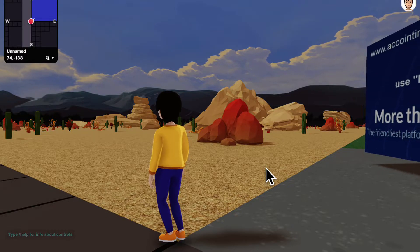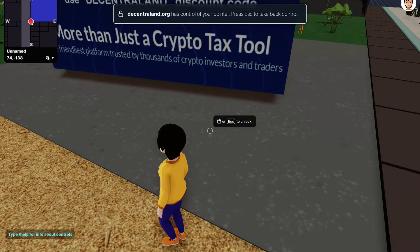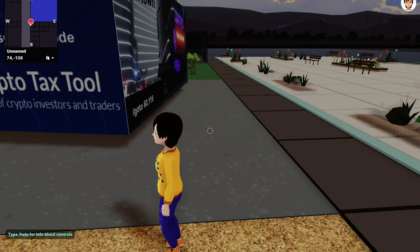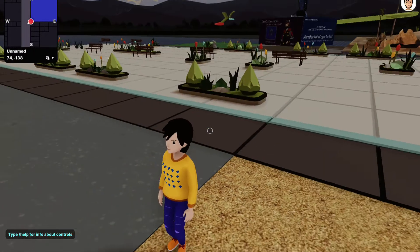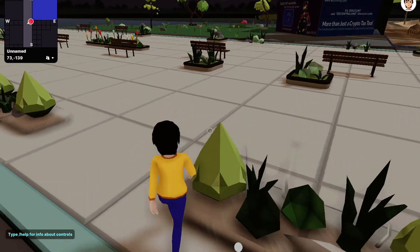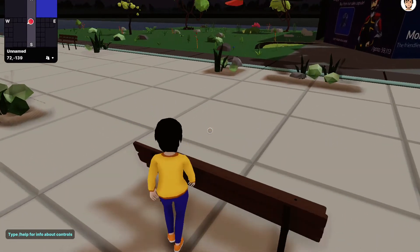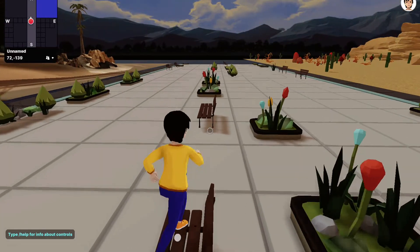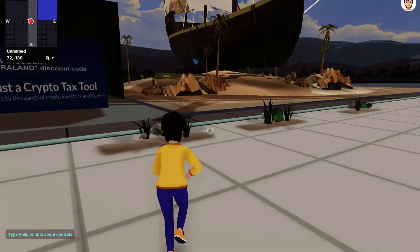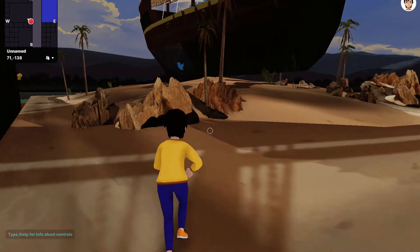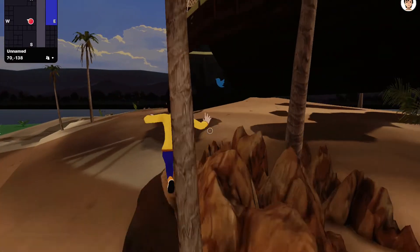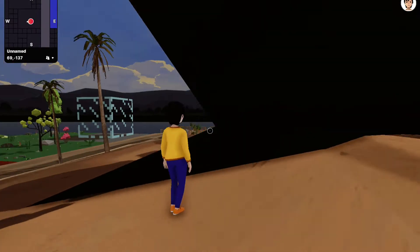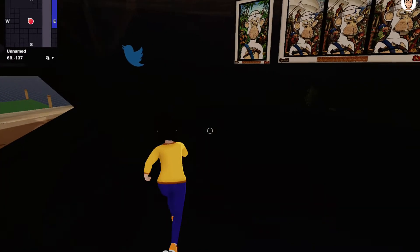As well, with the Decentraland SDK, you can write TypeScript code using the Decentraland API to add interactive and dynamic behavior to the scene. So you don't have to just have a static scene. You can have interactions and dynamic behaviors and animations. TypeScript is the primary language, but you can use other languages as well.